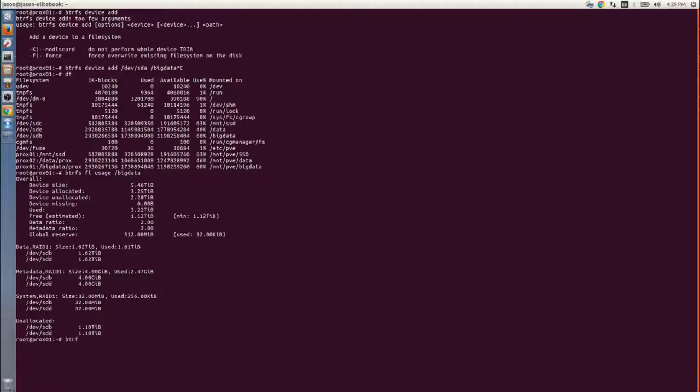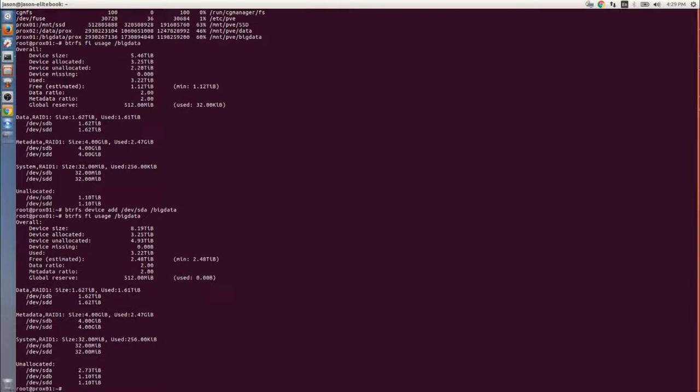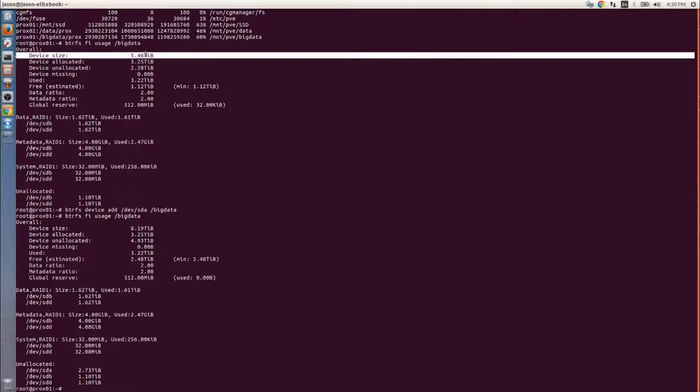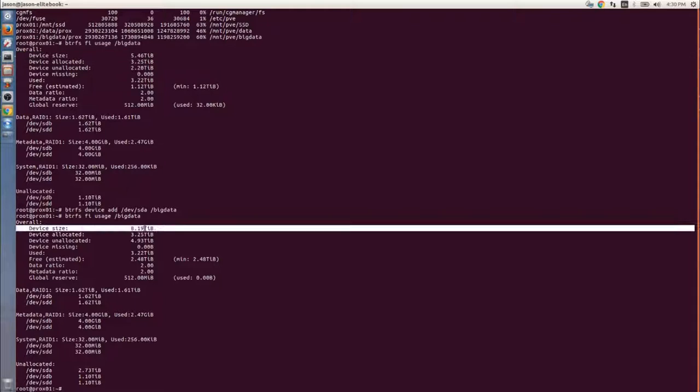The BTRFS is immediate. When you add a device, it's available online. You don't have to unmount it or anything. There we go, we just added it. Quick and easy, it didn't take any time at all. You can see before we had 5.46 terabytes and now we have 8.19.